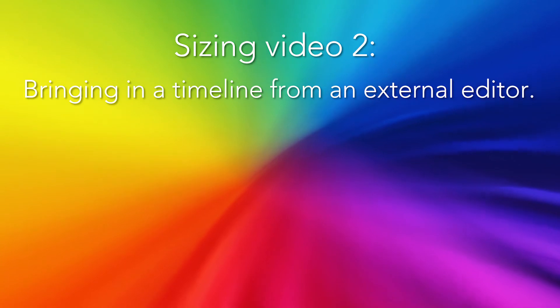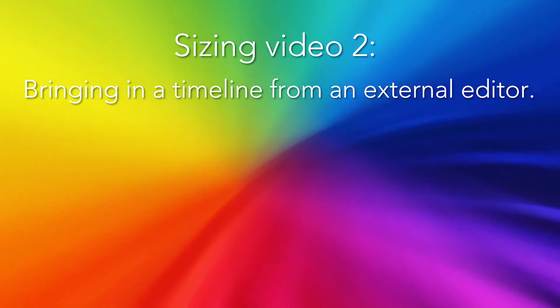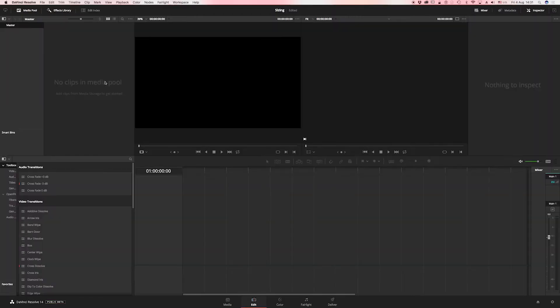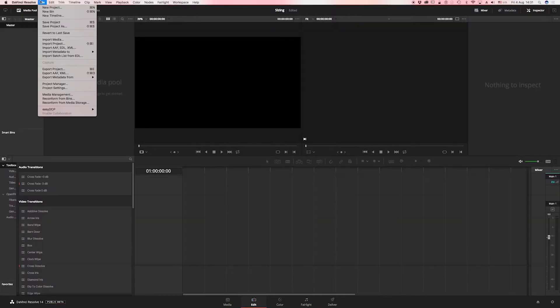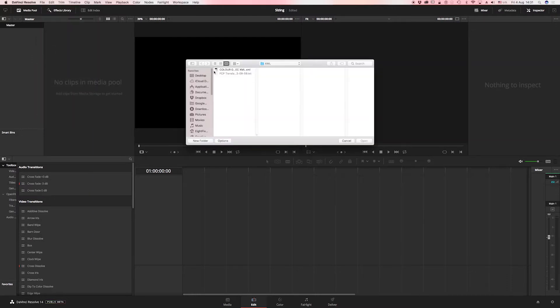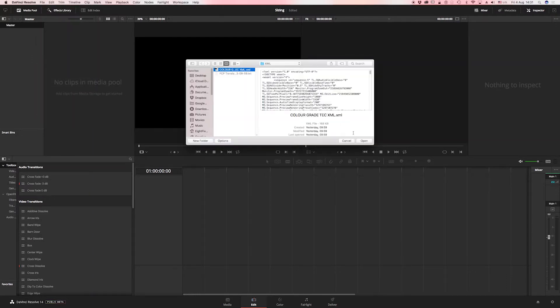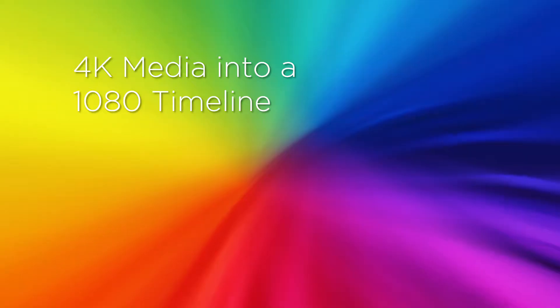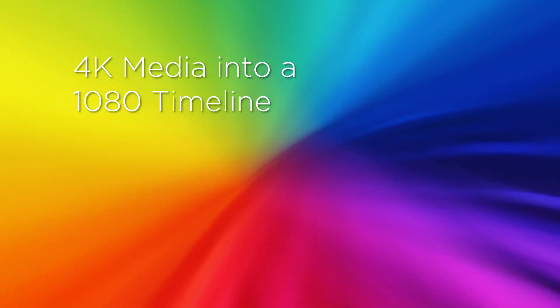Hello and welcome to this second sizing tip in DaVinci Resolve. This short video deals with timelines that have been brought in from an external nonlinear editor. In this case we have media that is 4K in a 1080 timeline.